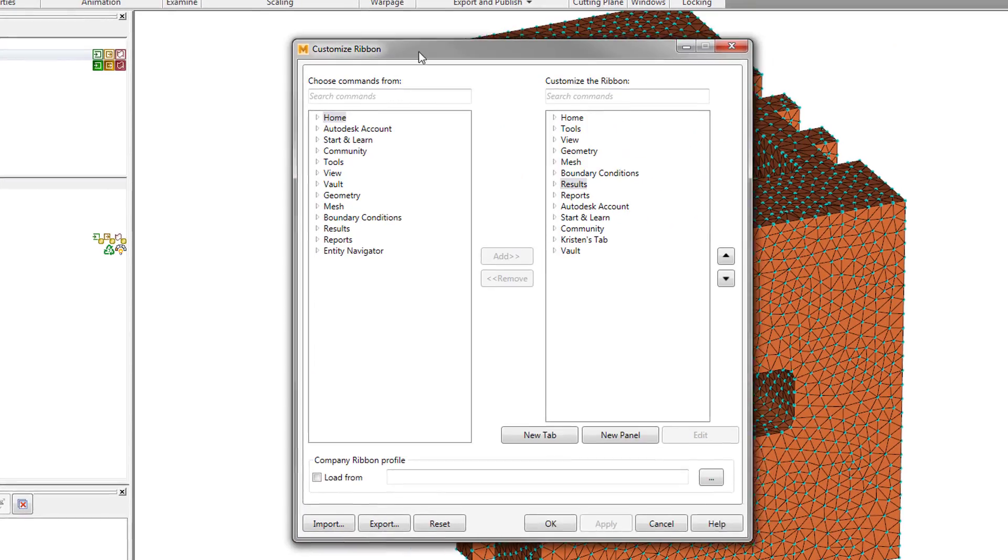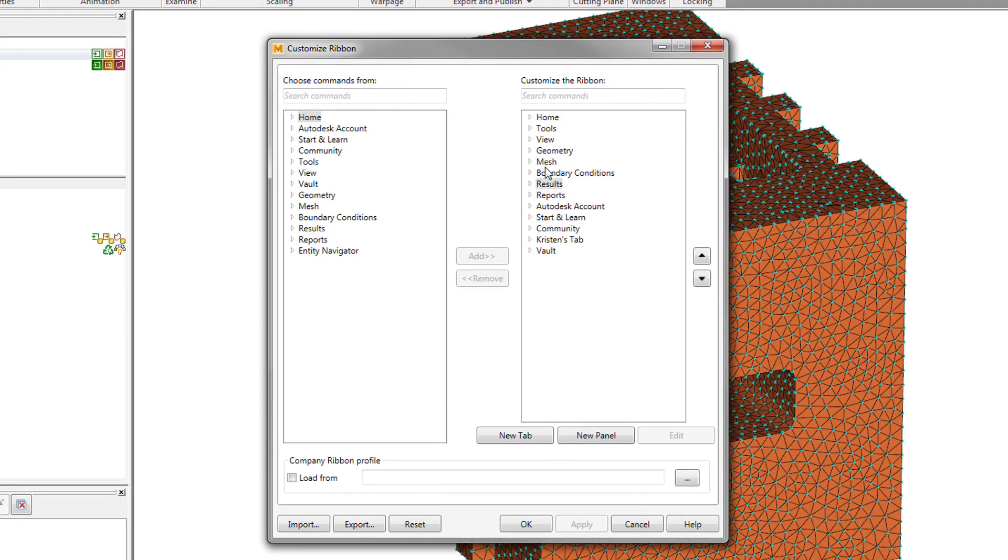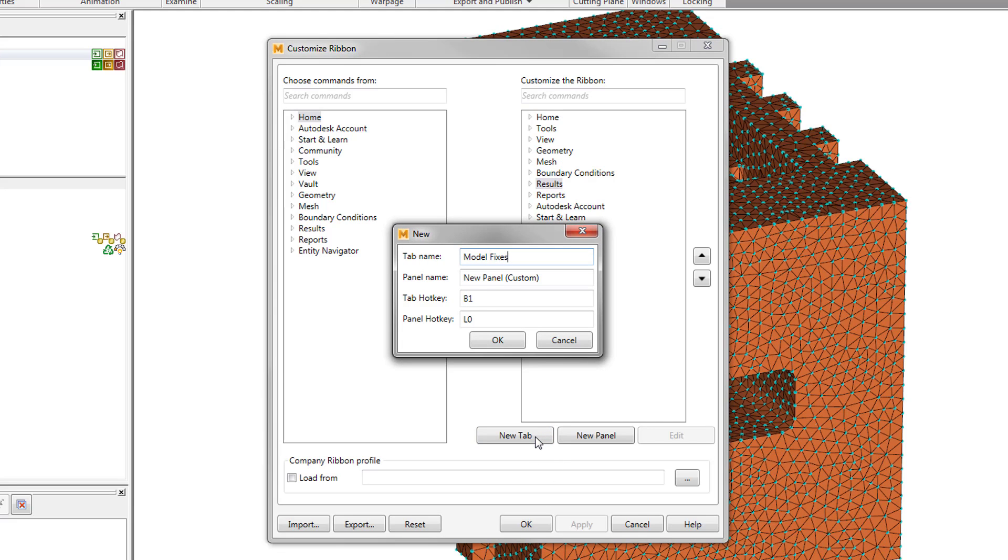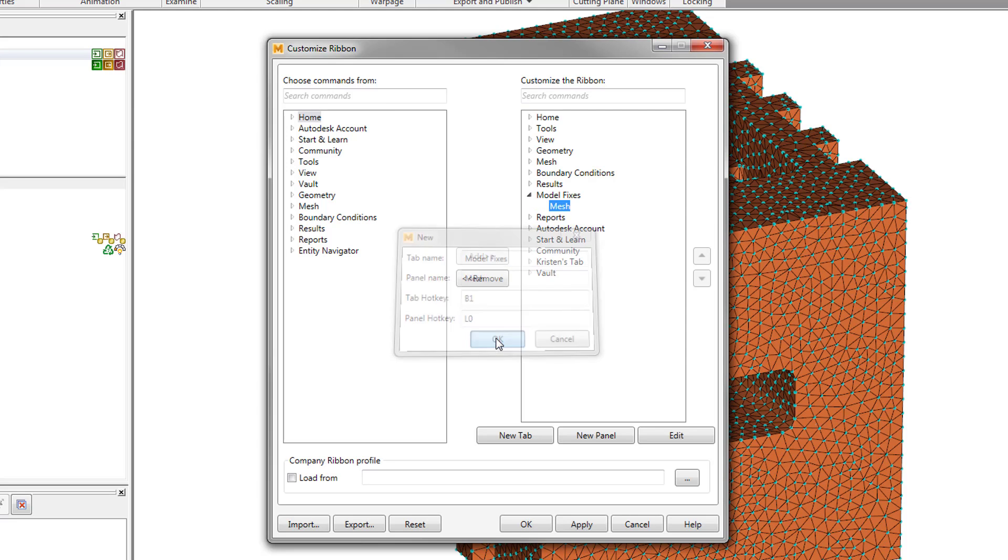Notice the existing tabs in the dialog. Creating a new tab enables copying specific tools from the default tab to the new one. The panels help organize these tools.